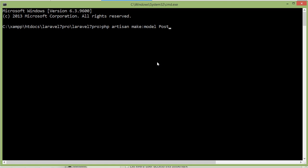Naming convention for model is, a model should be in singular, no spacing between words and capitalized. So just type here, P in capital letter, post.